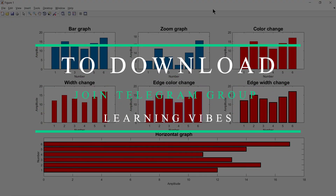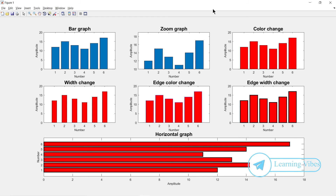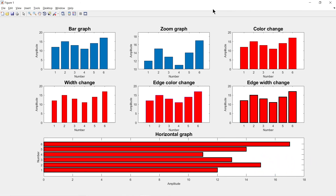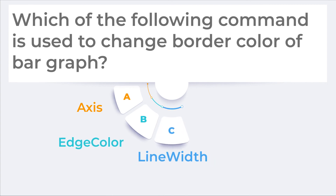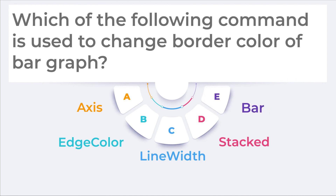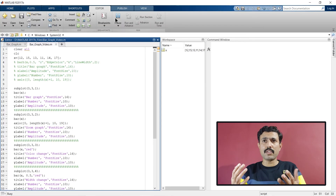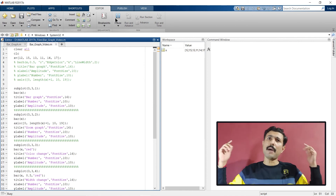If you want to download the script, join our Telegram group — I've already posted the script there. You can download it, make all the necessary changes, and use it for your own work. If you find any difficulty or doubt in plotting these graphs, write your doubts in the comment section and I'll try to solve them as soon as possible. Now there's a quick brain test: which of the following commands is used to change the border color of a bar graph? Write your answer in the comments below.